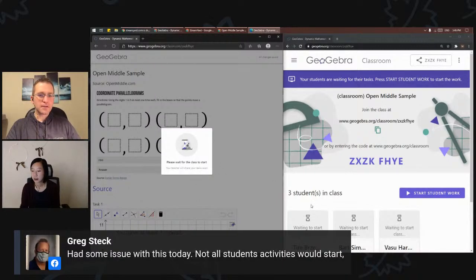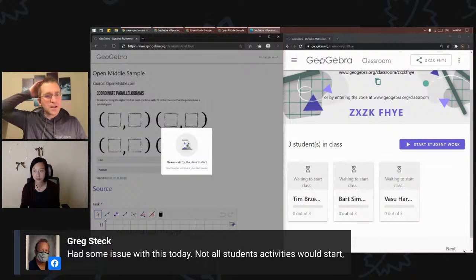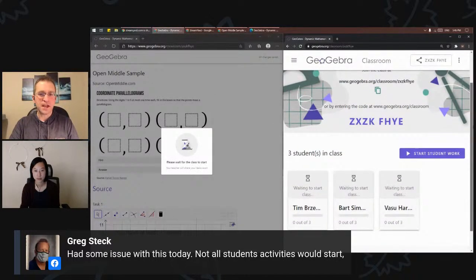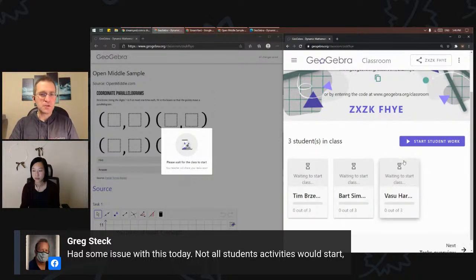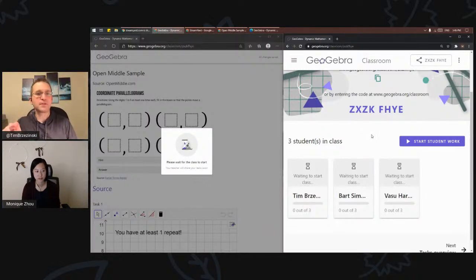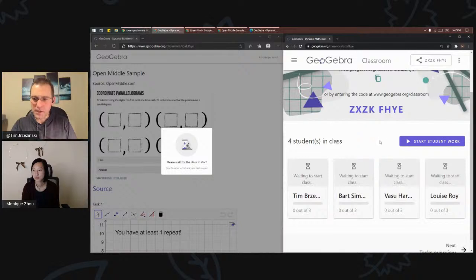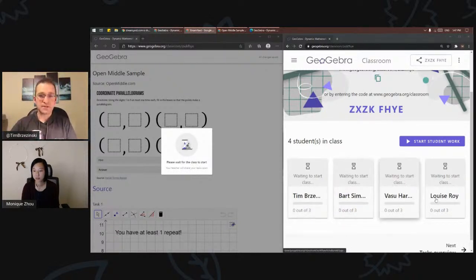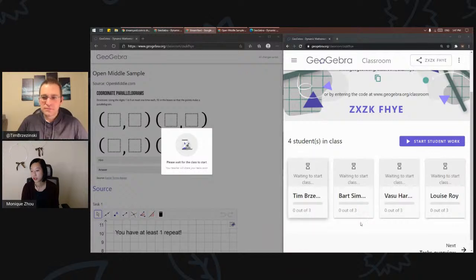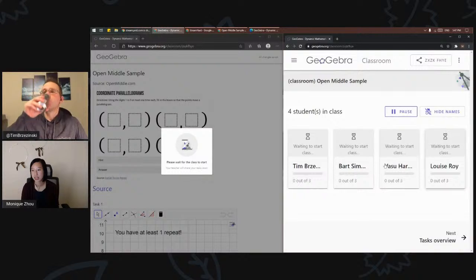GeoGebra will make a custom link for this classroom. Students can either type in the code or you can create a link and share it. I can also add a co-teacher — for example, add Tim by his email or username. When students go to the link, they'll be prompted to either just enter their name or log into their own account. If they log in with their GeoGebra account, their work will actually save and their names will automatically be inputted.